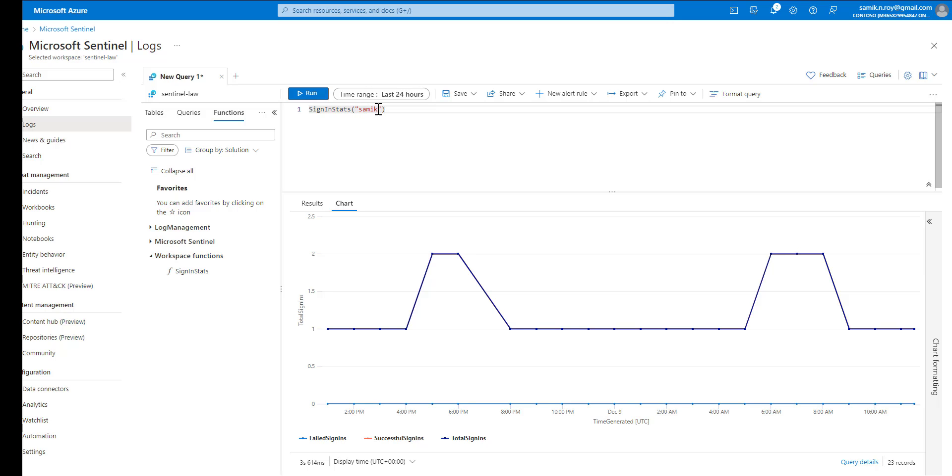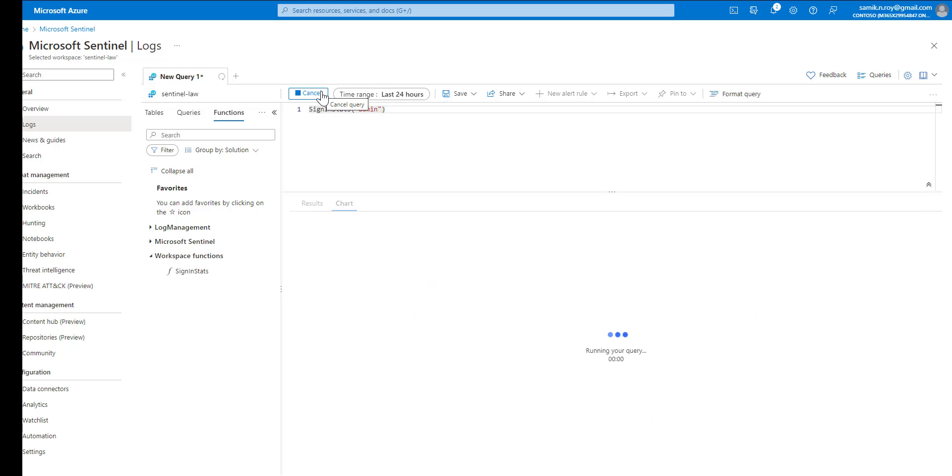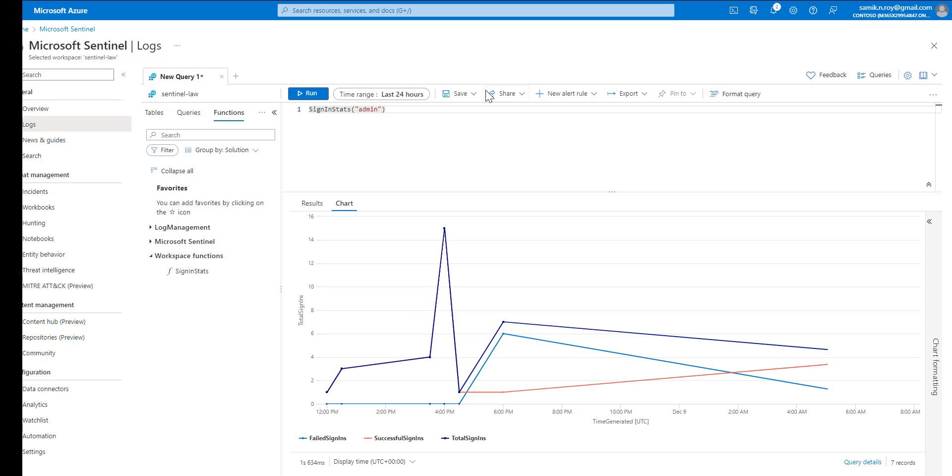Once that happens, in case we want to call it for another user, we're going to change it to another user with admin and let us rerun the query. Once we do so, you can see this is showing for another user.